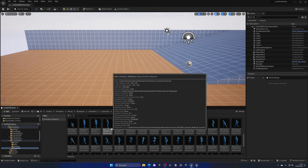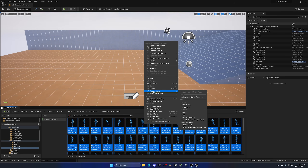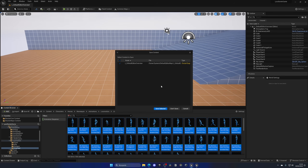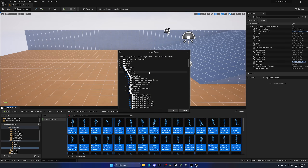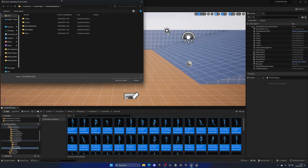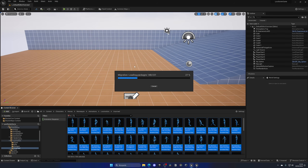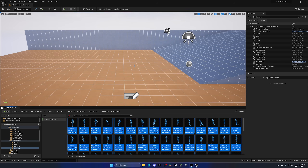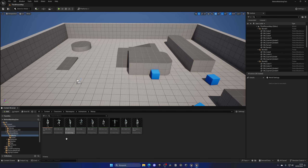Select all the animations, right-click, go to Asset Actions, and click Migrate. This will copy all the animations we need to our motion matching project. I'll click Don't Save, and it will automatically select all dependencies including the character. The skeleton is the same as the one in the third person template, but migrating the character too makes things easier. Click OK, then navigate to your motion matching project's content folder and select it. After a few seconds, the migration will complete.